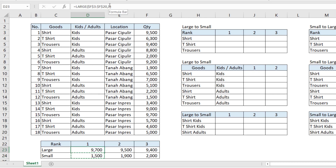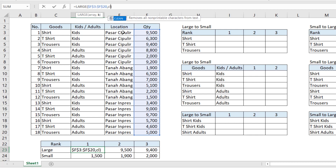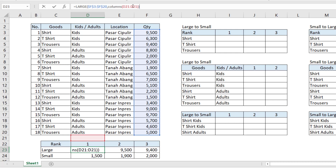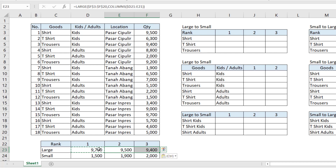Besides using the numbers 1, 2, and 3 manually, if we want to avoid entering K manually, we can substitute the K column by using the COLUMNS function. Use COLUMNS with a reference — for example, D21 until D21 — close the bracket. Don't forget to lock the first D reference. Then copy it to the right and the result is still the same, but we now use the COLUMNS function.